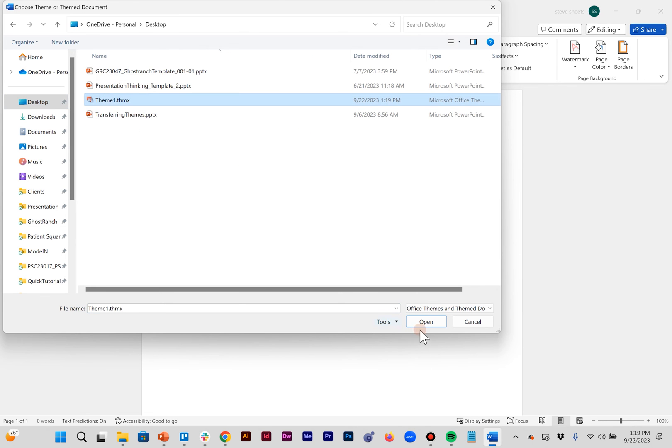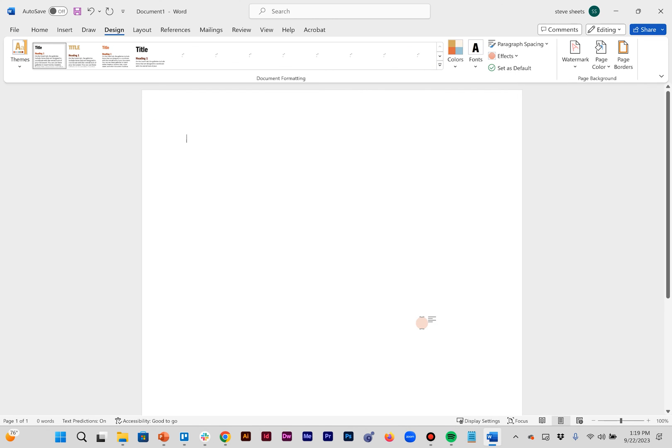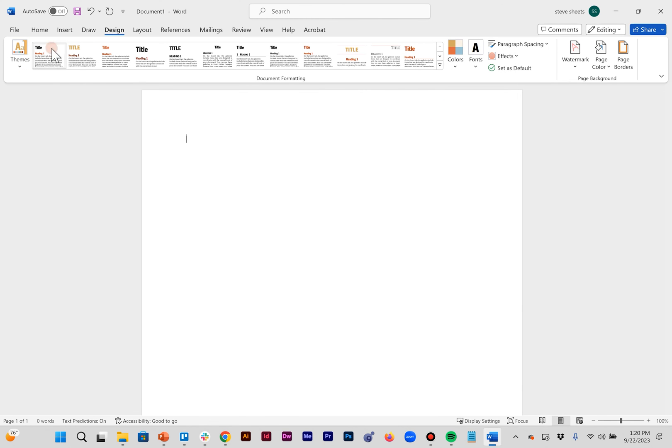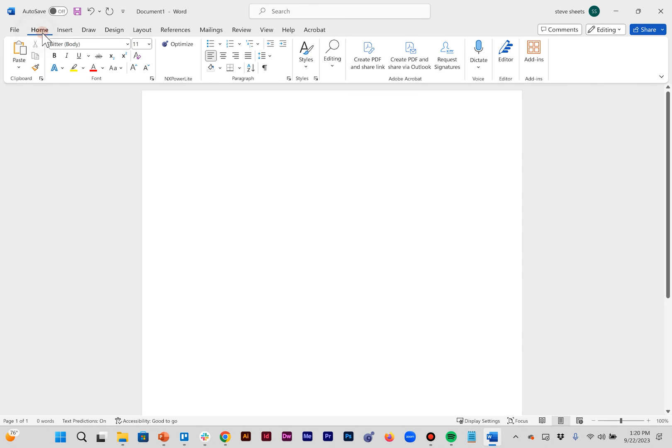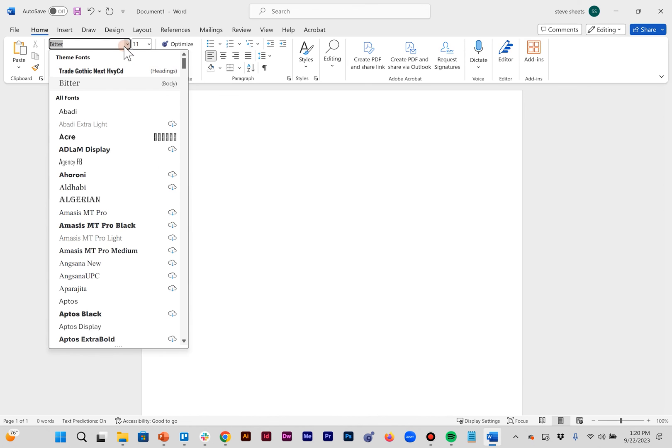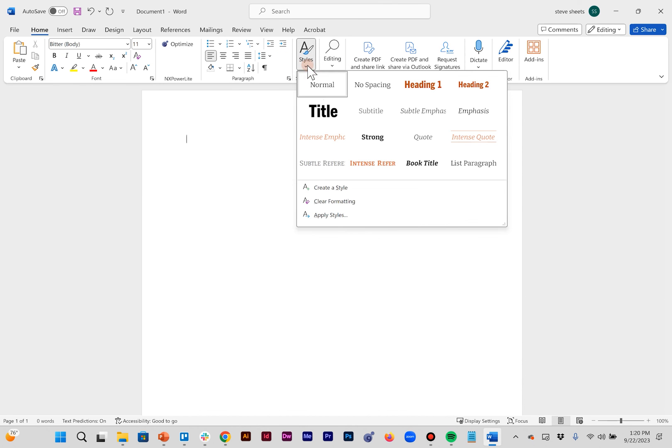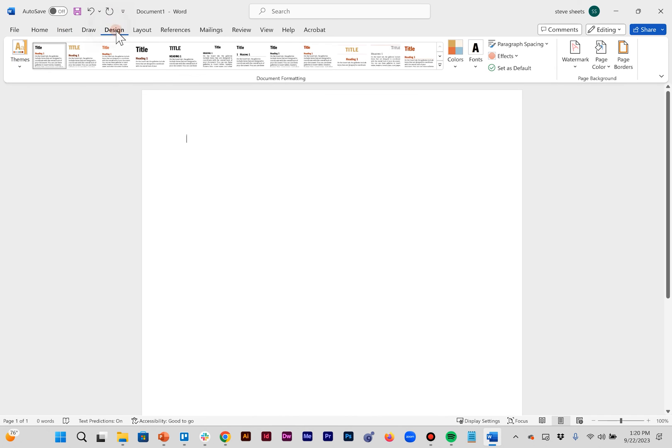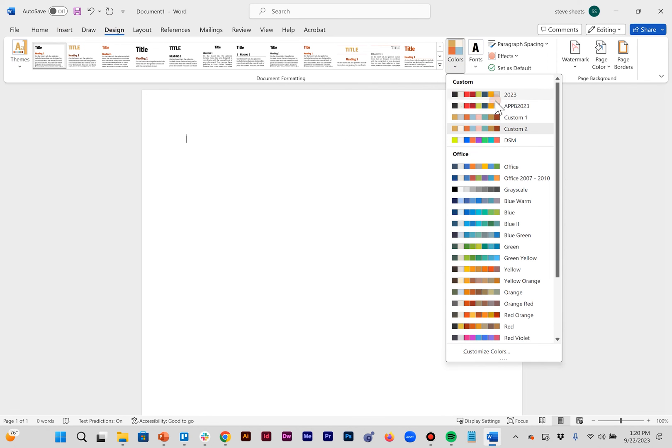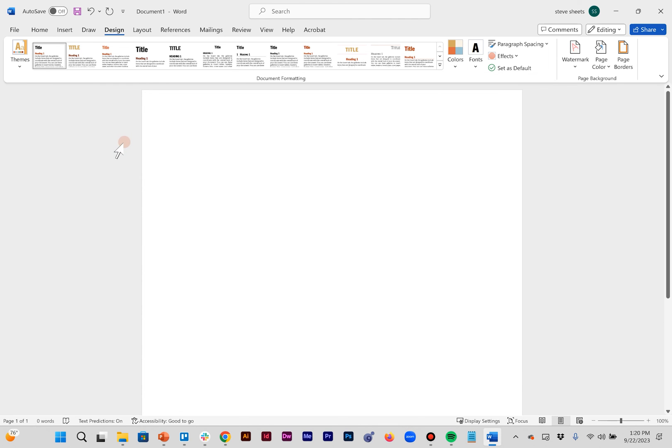Upload the one I just saved and you can see in all of these examples here as well as on the home tab my fonts are different. The styles are different and back over on the design tab you can see my colors are different here as well. It's now using this Ghost Ranch palette and we've successfully done it.